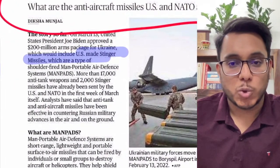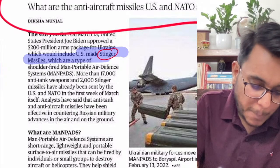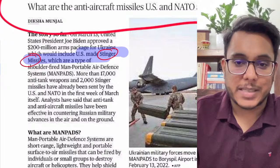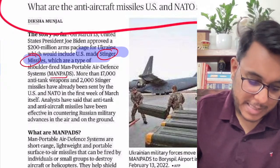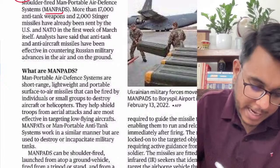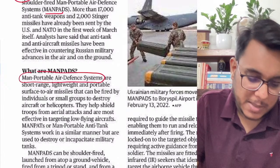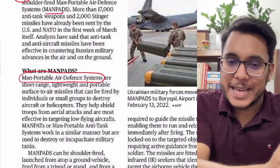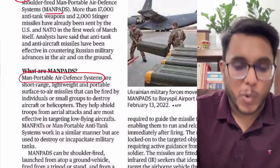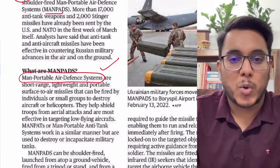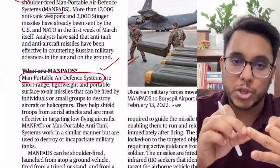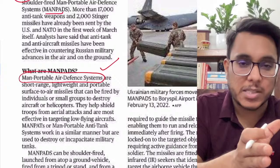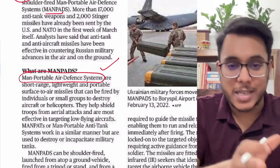First, what are MANPADS? Second, will this decision of the USA supplying Stinger missiles to Ukraine be a good decision or a bad one? We will see both these things. Looking at a picture, a soldier is using a kind of portable missile — this is called a MANPAD. This missile is very useful in order to shield against aircraft and helicopters carrying out aerial bombings.